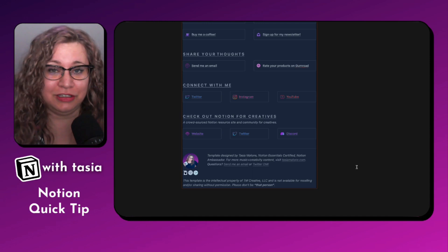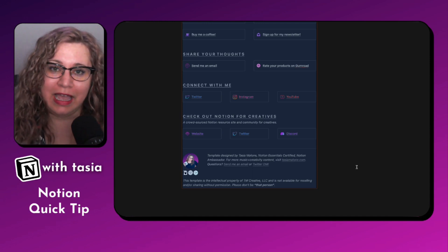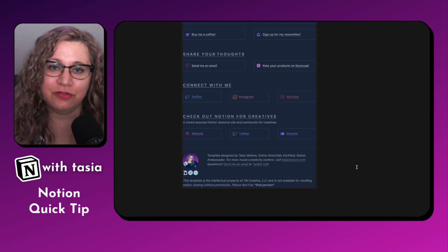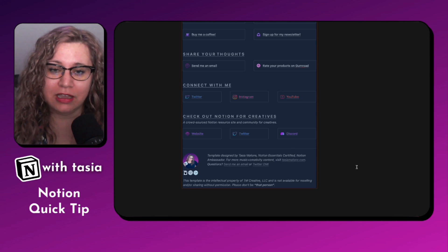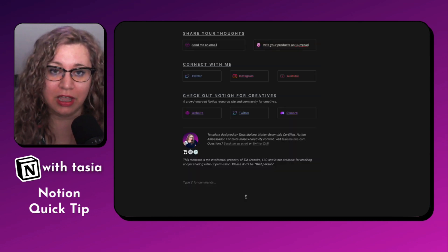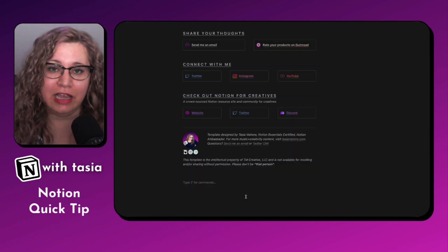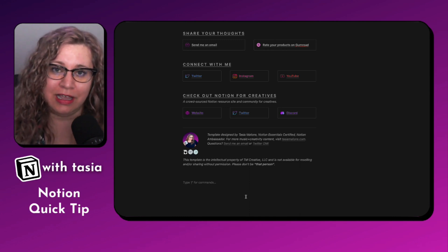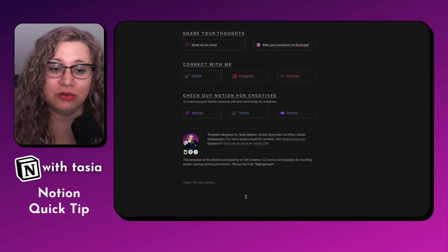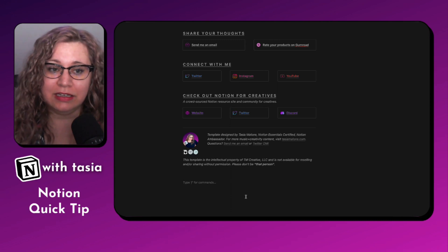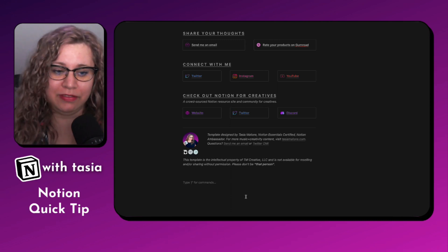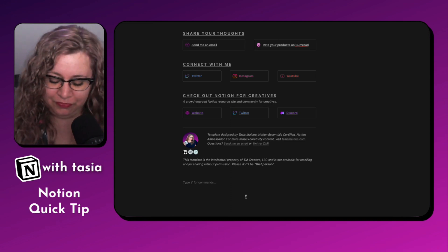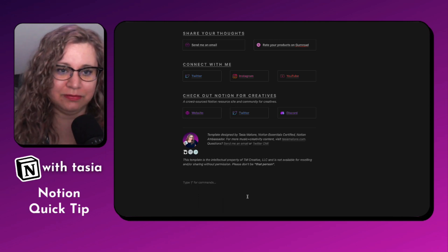It used to be that you weren't able to add these different formatting options naturally within a synced block. But now thanks to the Notion column shortcut, we can actually add columns directly within a synced block. And it makes it a lot easier to quickly and easily format synced blocks in a similar way to how I have this one set up. So let's go ahead and do that together.